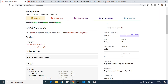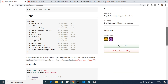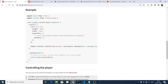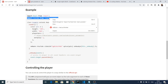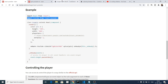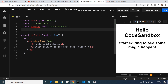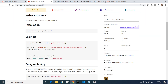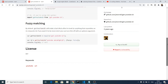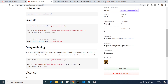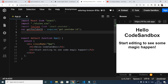Now we need to include the dependencies. We will go to the documentation and you will see how to use this. First we will grab the import line for react-youtube, copy and paste it here. We also need to import the get-youtube-id library, so copy that line and paste it here. Now we have imported both dependencies.